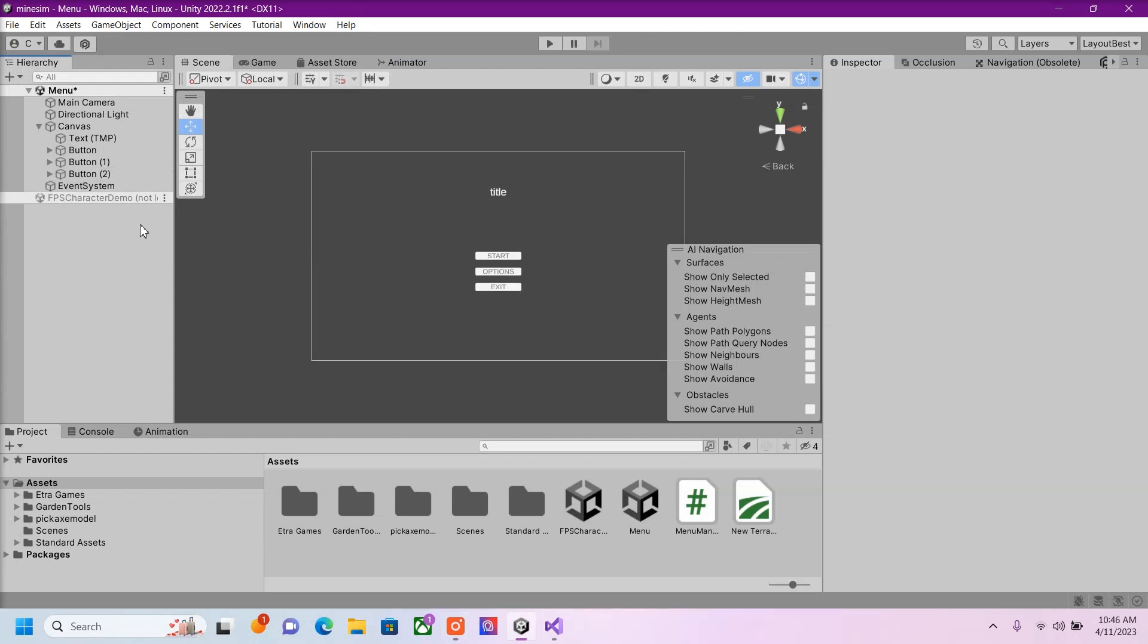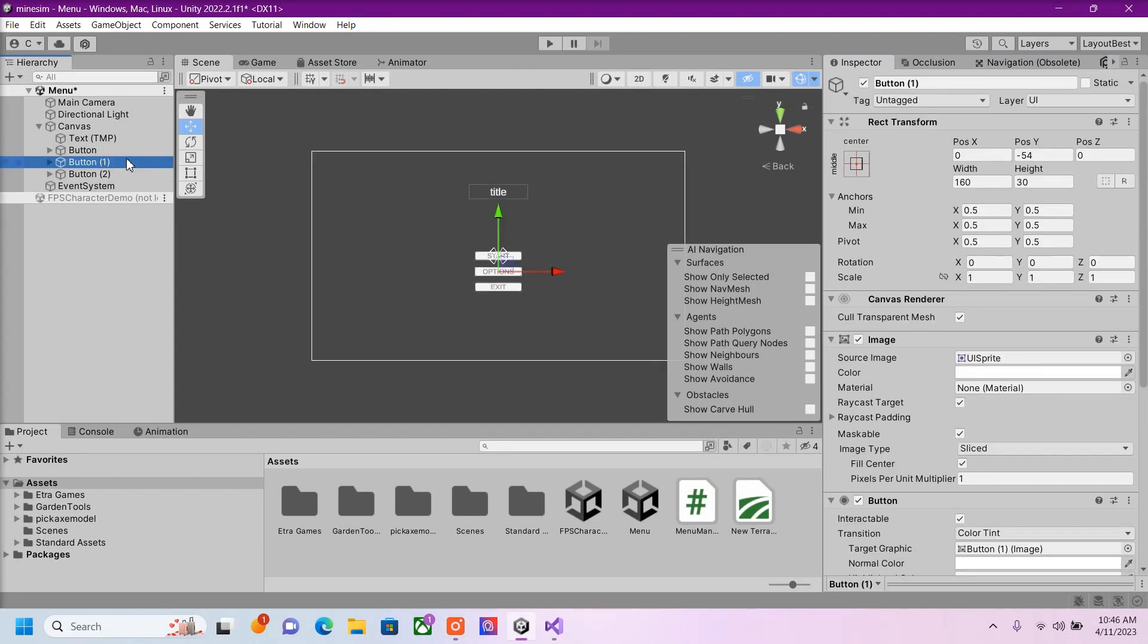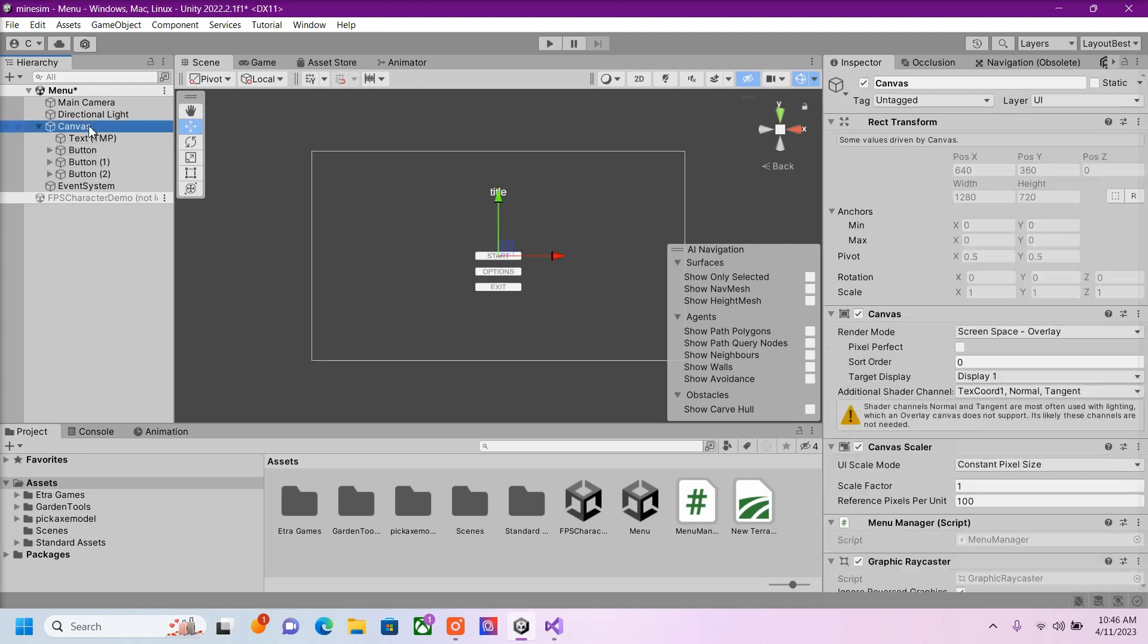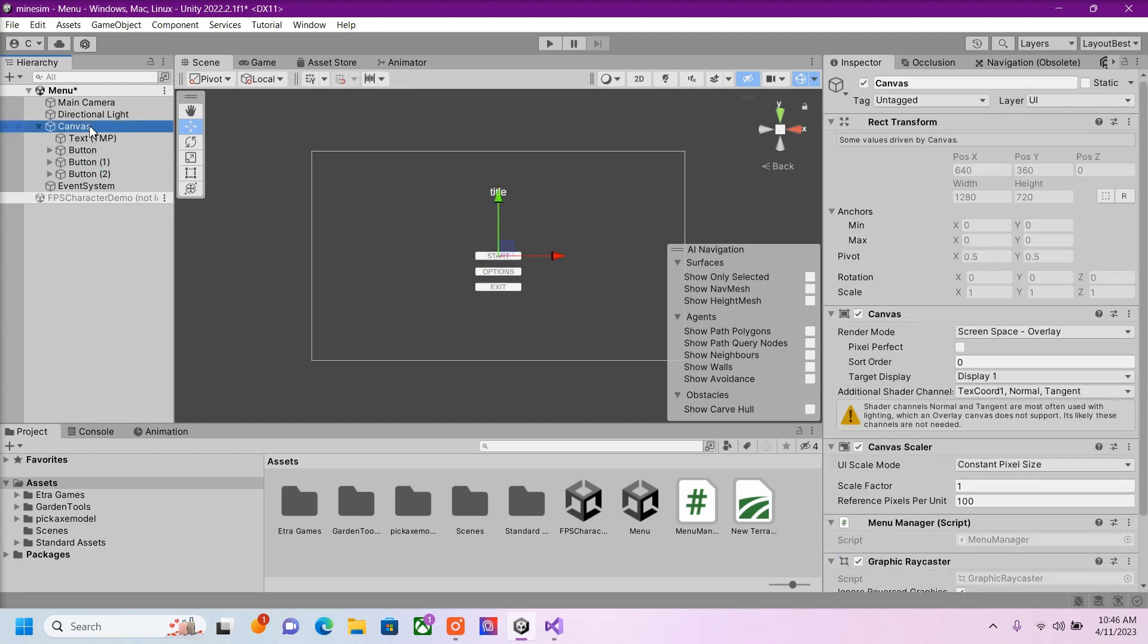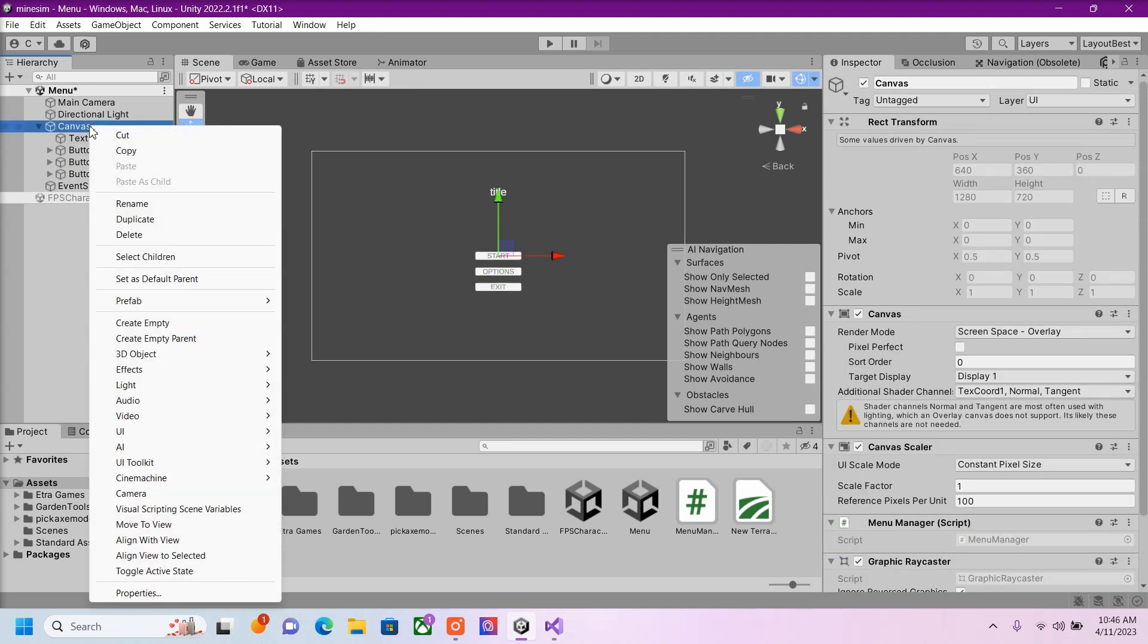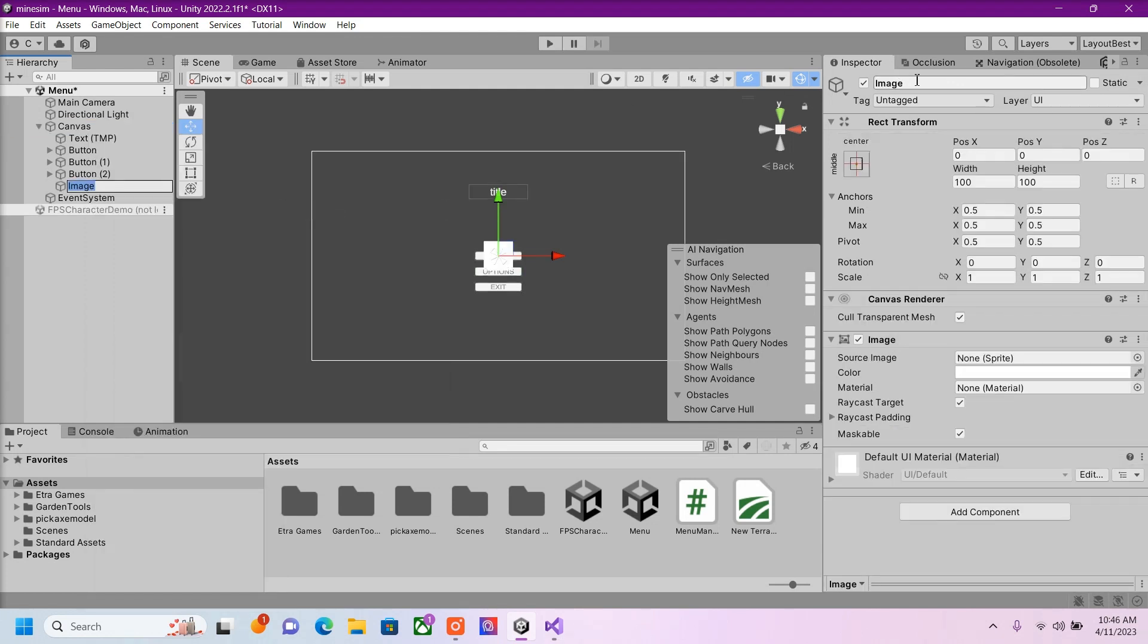Now we're going to work on the Options button. So when we press the Options button, I want to open up a new panel inside our Canvas. So inside of Canvas, I'm going to right-click, UI, Image, I'm going to call this Options Panel.